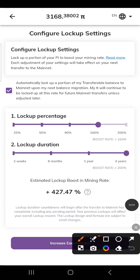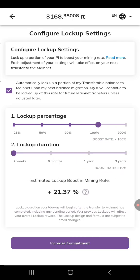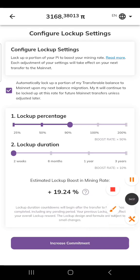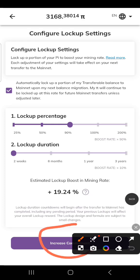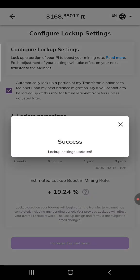Reduce this to 90% lock-up percentage and reduce the lock-up duration to two weeks. You are seeing it — reduce to two weeks, reduce to 90%. Then click 'increase commitment.' Once you click it, you should see 'lock-up successful.'